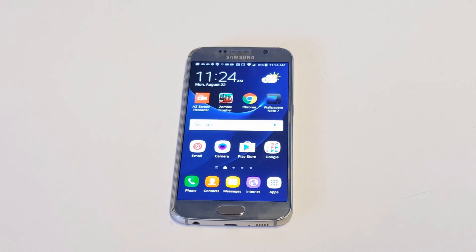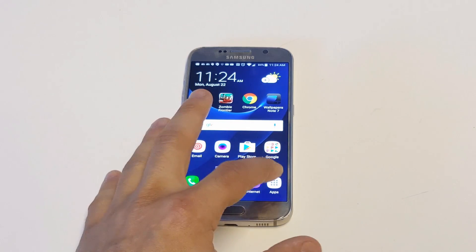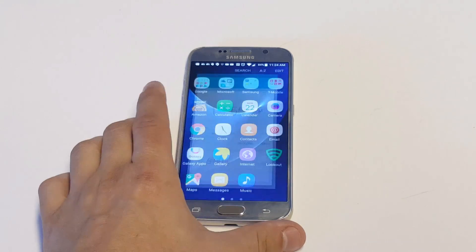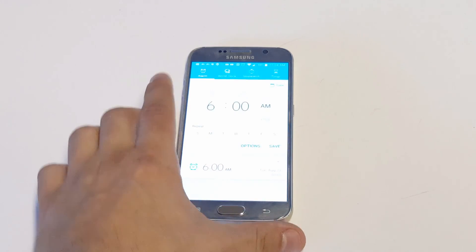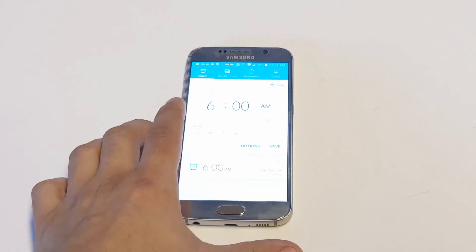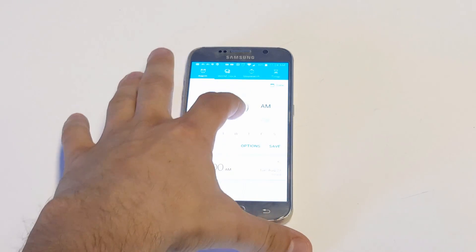there is a way to change it. What you need to do is open the Clock app. As soon as you do that, you want to click on Alarm. Let's just say for example I want to save a new alarm, which I'm going to do. I'm going to click Save.